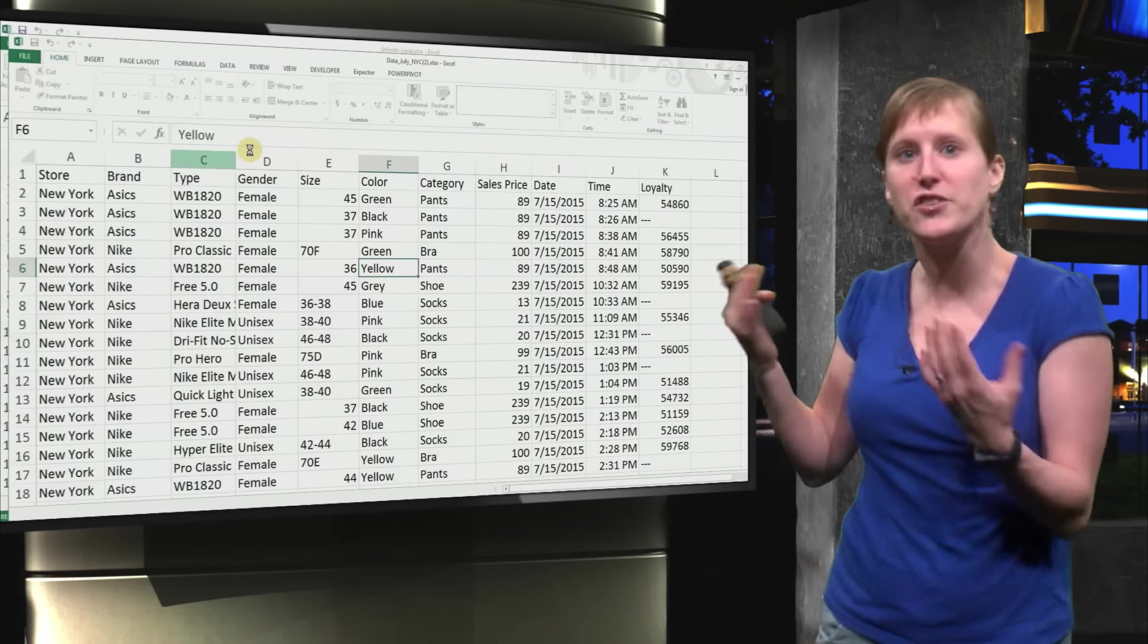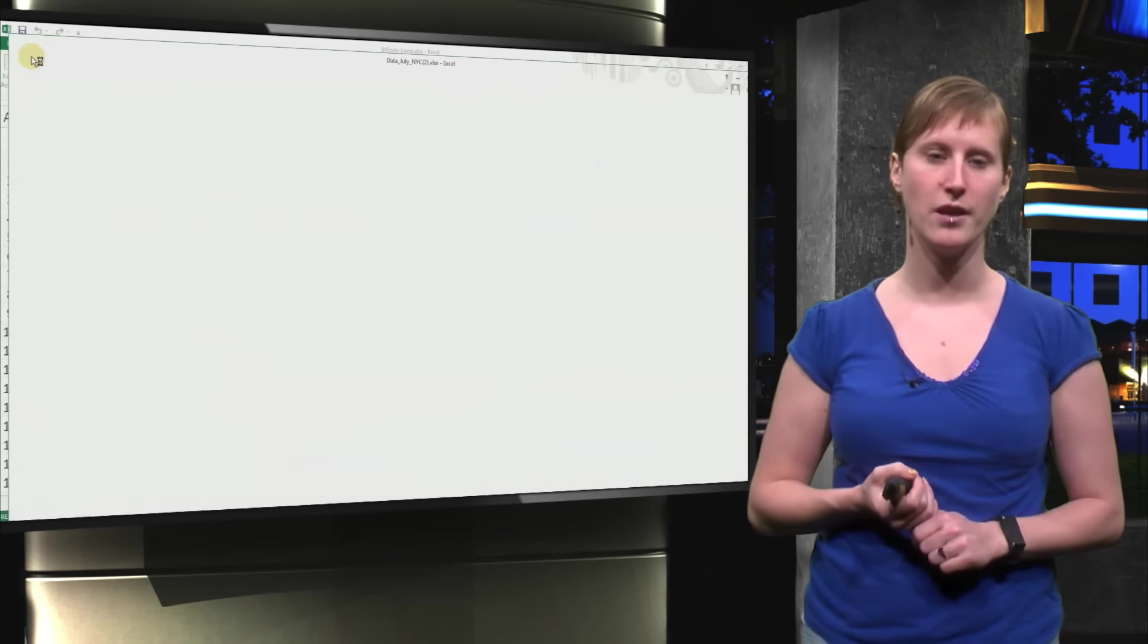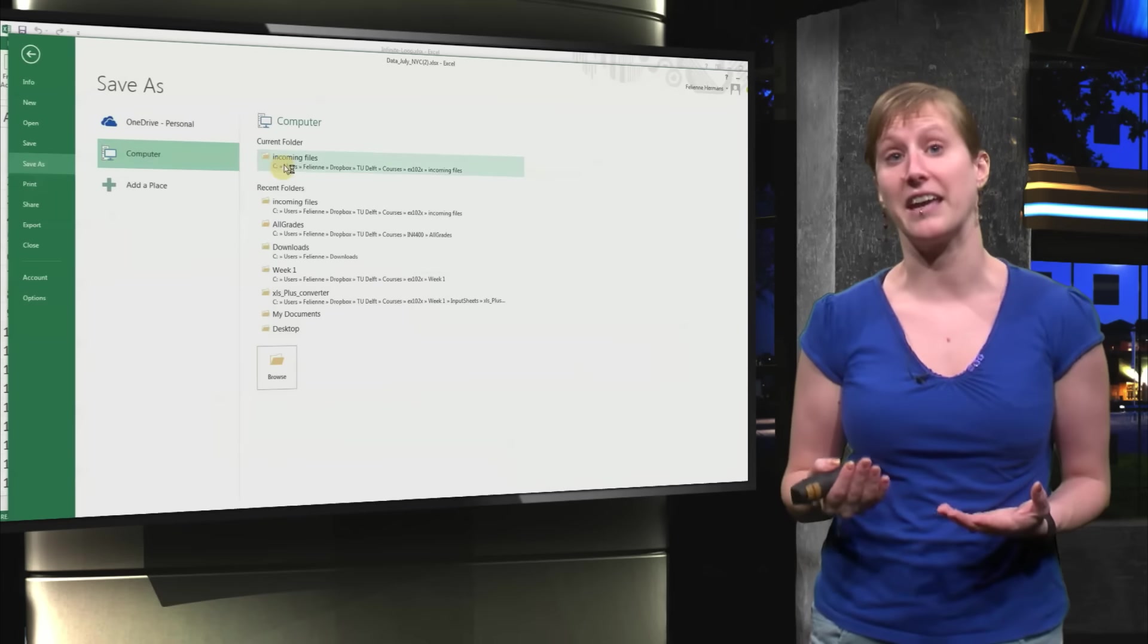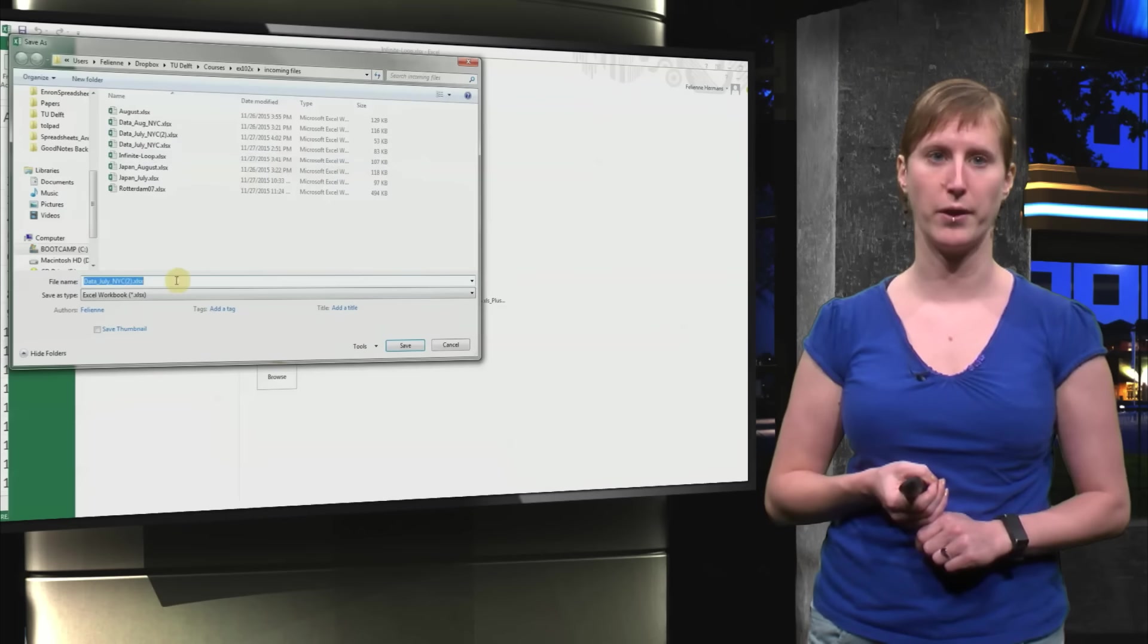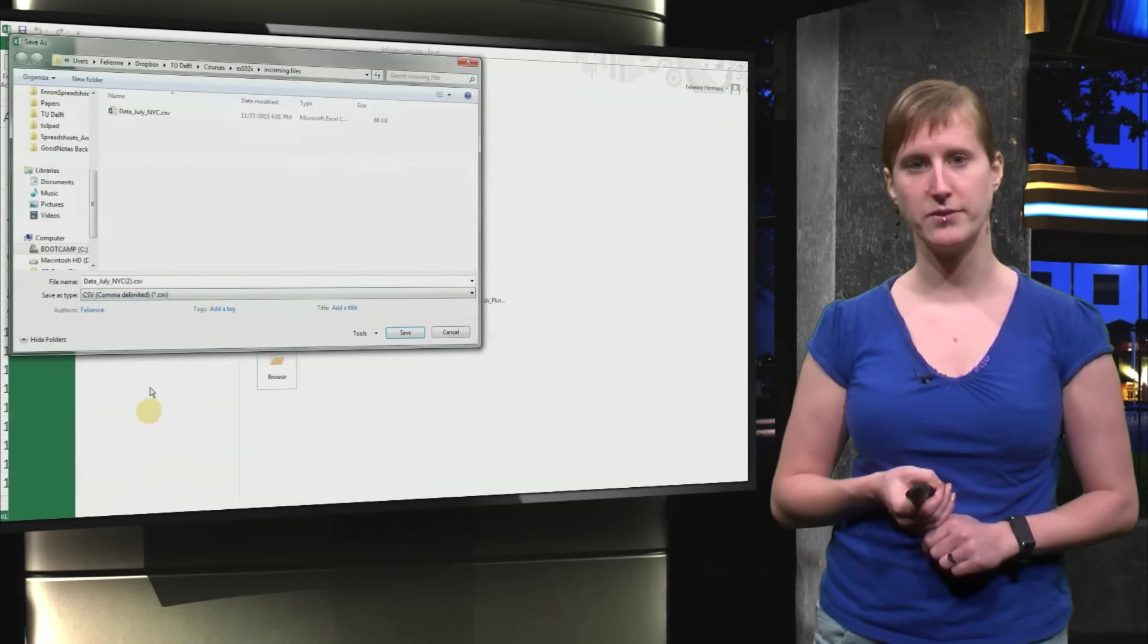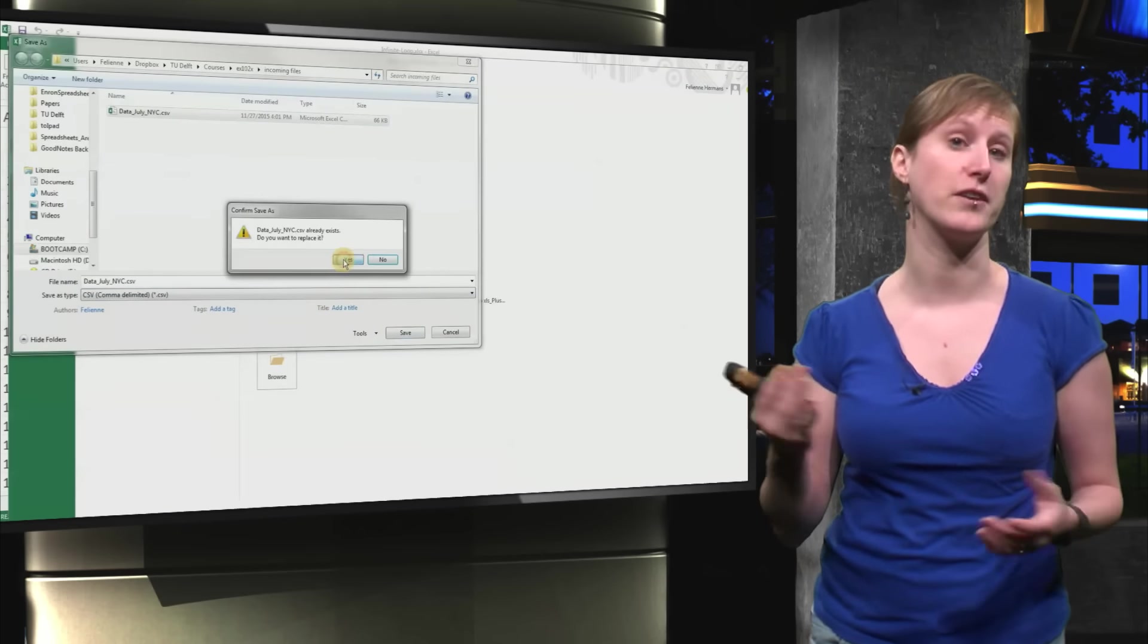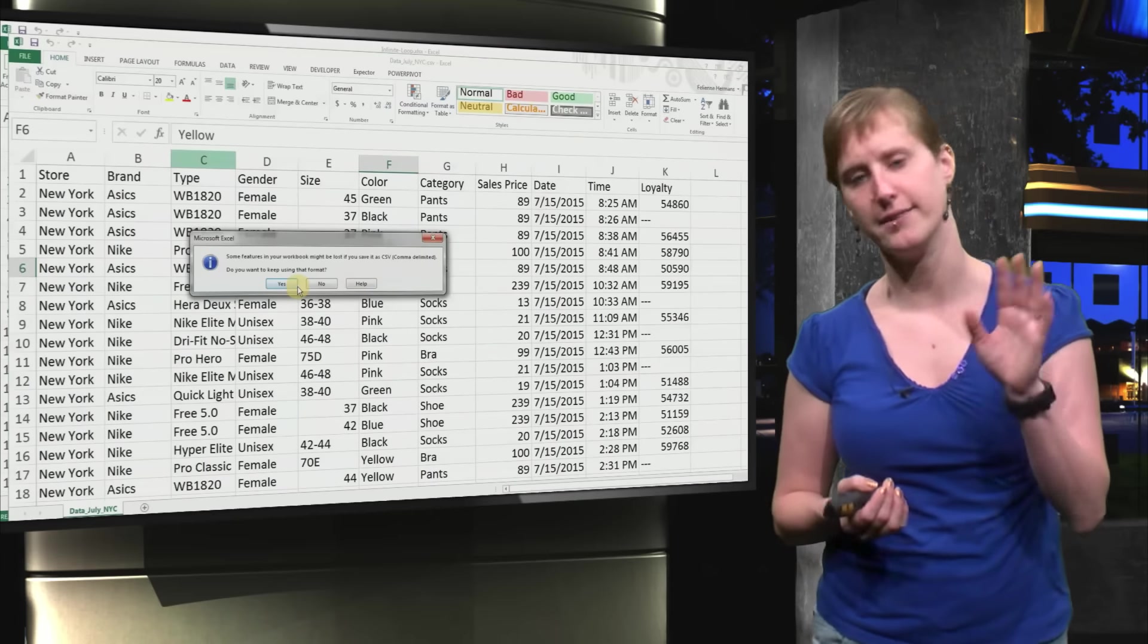We open the file, the second file that our colleague sent us. And we can just save this file again as a CSV file. There we go. We scroll down. We pick CSV. And now we pick the file that is already there. We overwrite it.